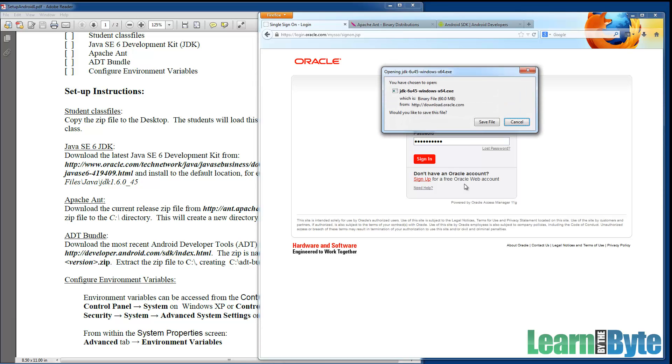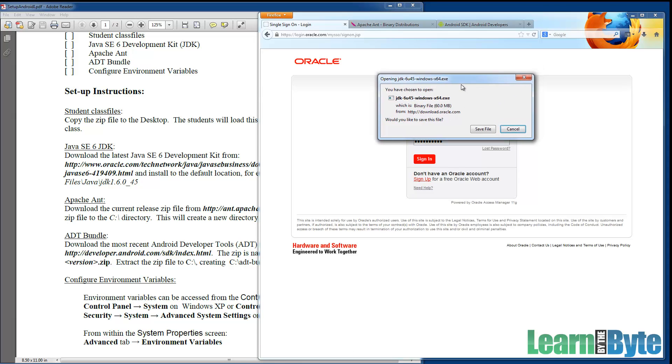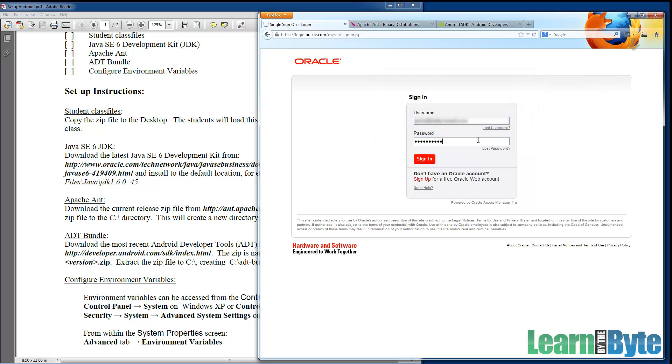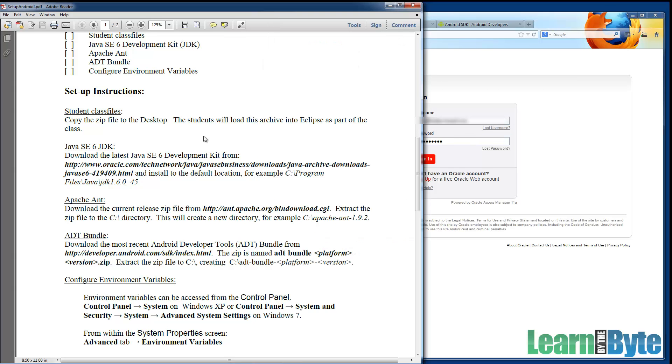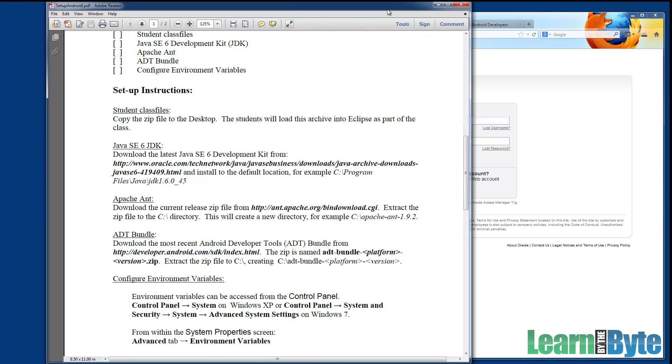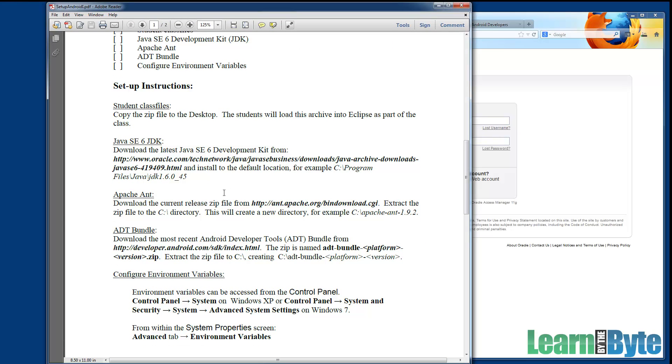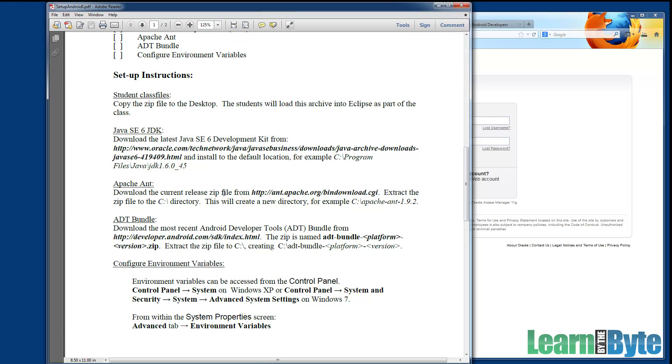And once you sign in, it'll pop up a dialog asking you to, instructing you that you can save the file. So I'm going to go ahead and click on Save File. And as that downloads, let's go ahead and look and see what else we can work on here, what else we need to download.